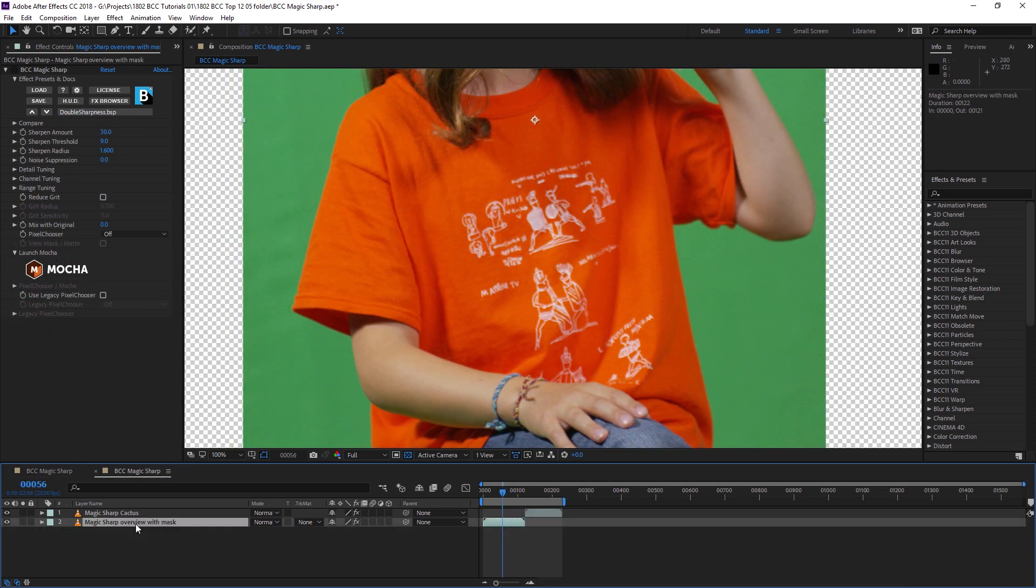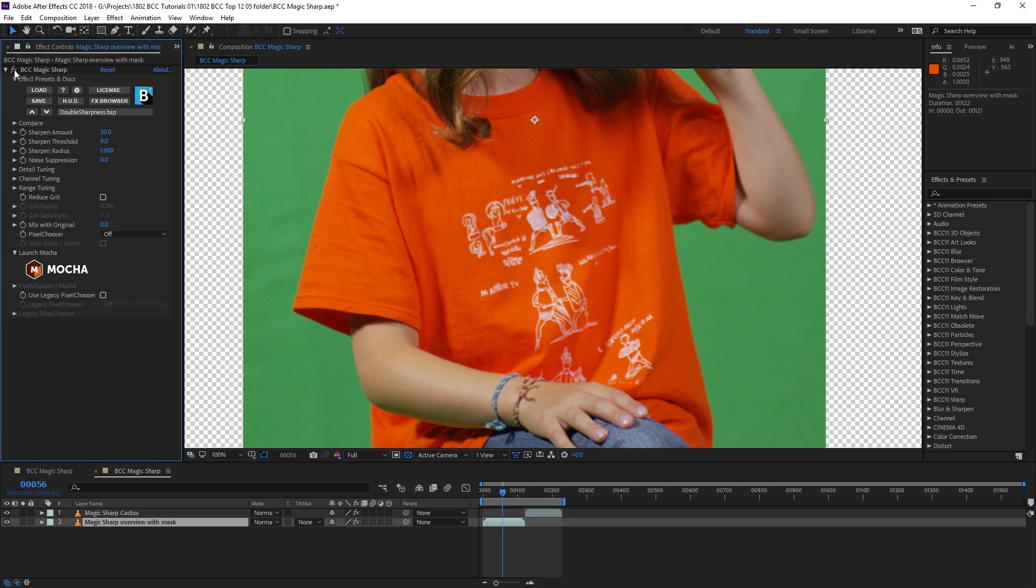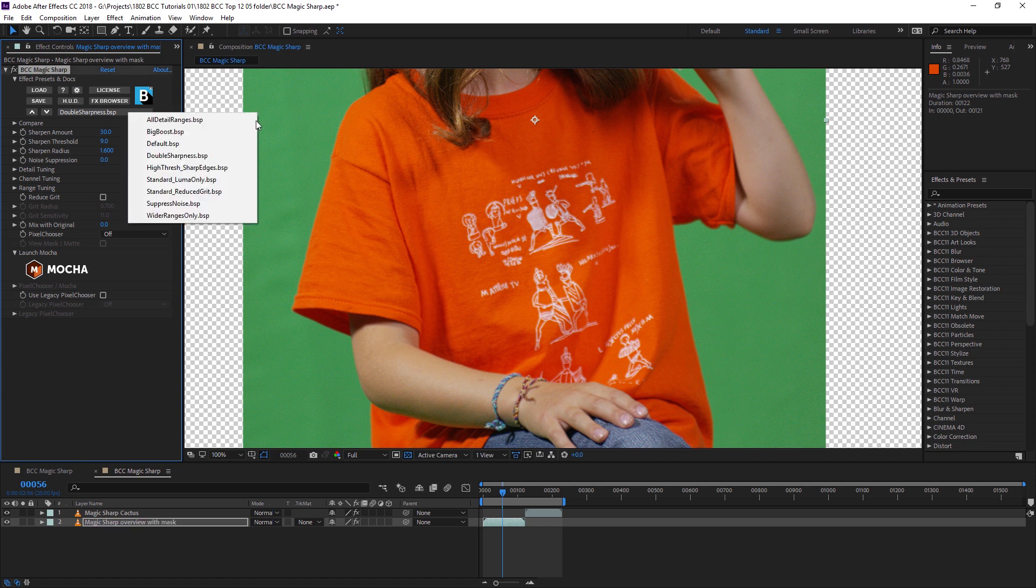Let's take a look at our first shot and here it is without any sharpening applied to it. And if I turn on the Magic Sharp, you can see some sharpness being applied straight away. Now, the great thing about the BCC Magic Sharp filter, as well as many of the continuum filters, is they do come along with a number of presets to help us along our way.